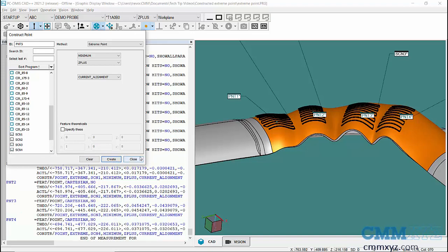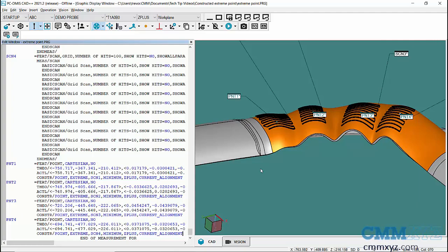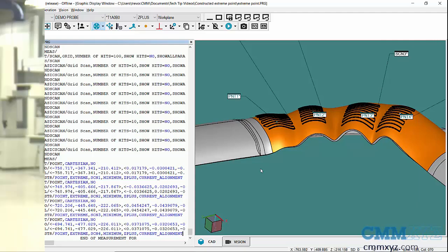Whatever you wanted to do at these points, you could use those as points for an iterative alignment and datum target points, so whatever you needed to do. The point is it's just so easy to extract out these high points as compared to the past, and I was really happy to see that they've included this in 2021.2. Okay, so that's about it for this video. Thanks for joining me, and we'll see you next time.